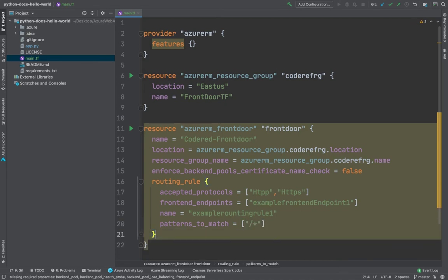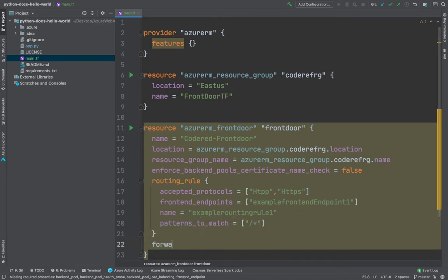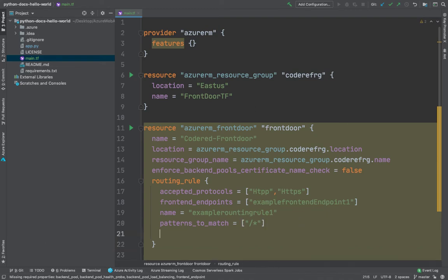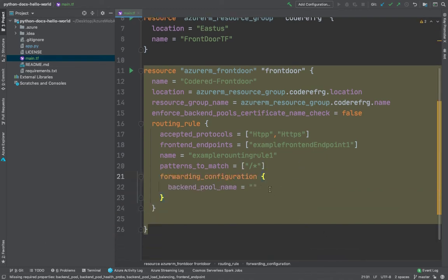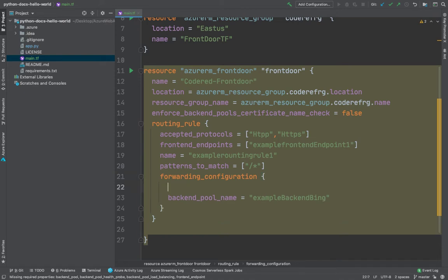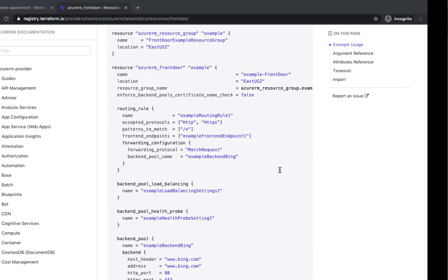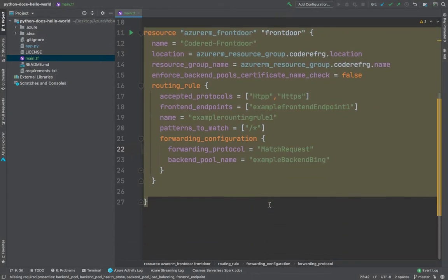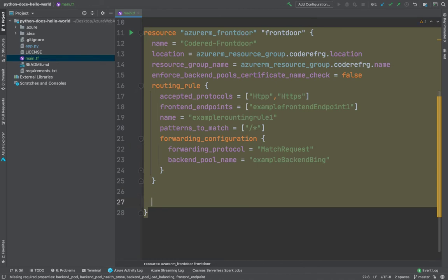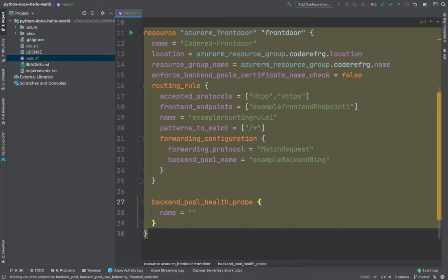Inside the routing rule we'll add a forwarding_configuration block. Inside this, we'll define the backend_pool_name, which will be example-backend-pool — give it any name. Then there's the forwarding_protocol, which will be MatchRequest. Don't worry too much about these values — you can always copy them from the documentation, which is what I've been doing, and then edit them based on your requirements and your company-wide naming convention.